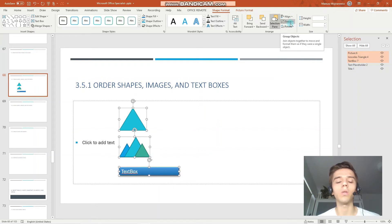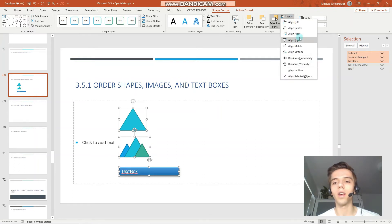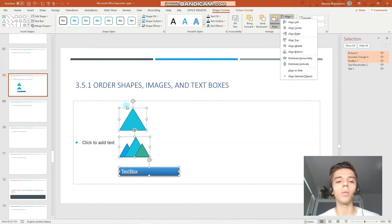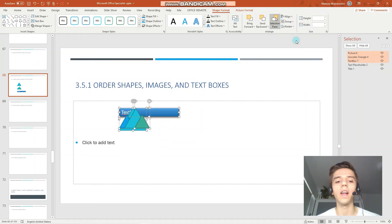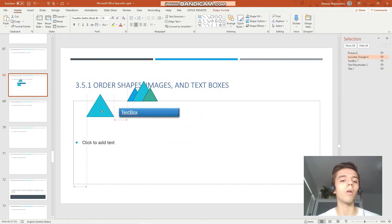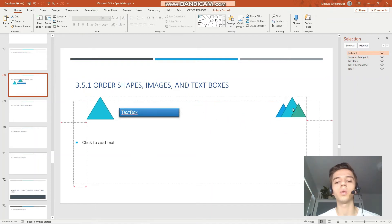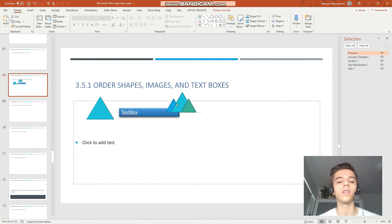We could also for example align the objects at the top. Now the top border of this isoceles triangle will be the border, align and the top.